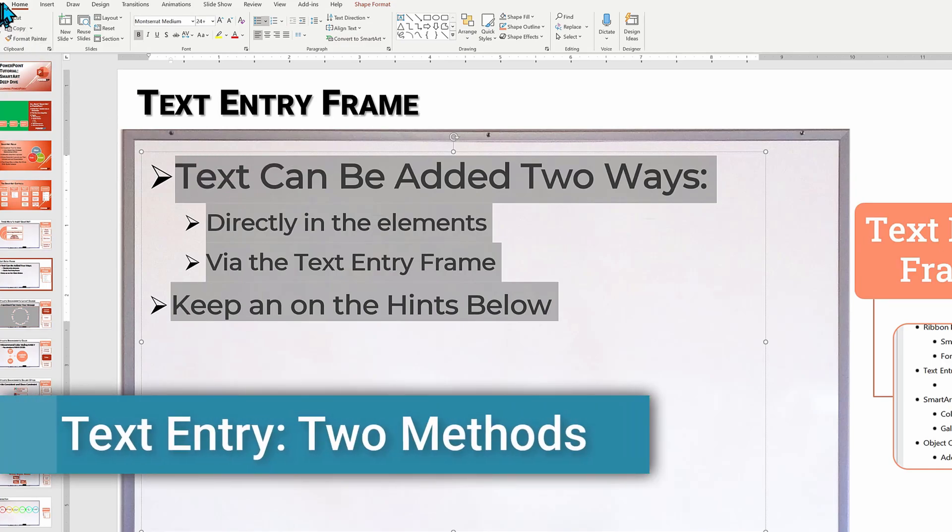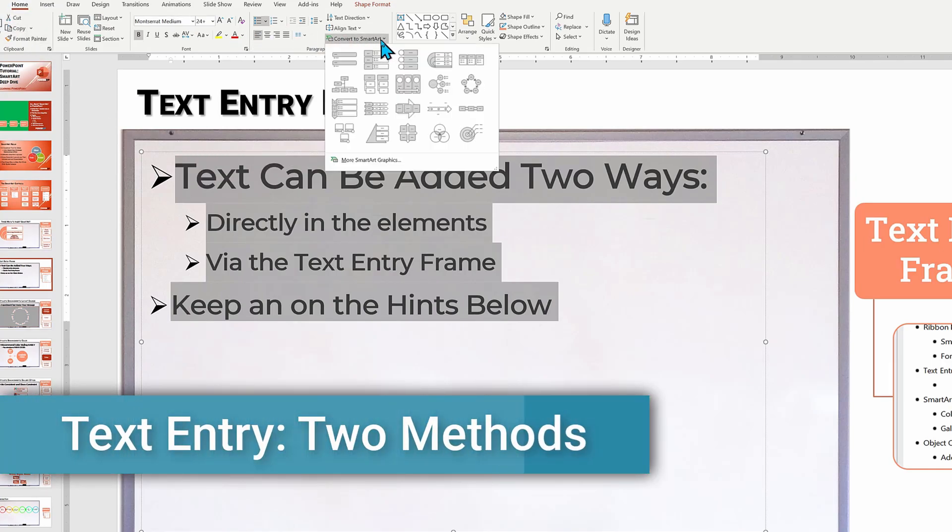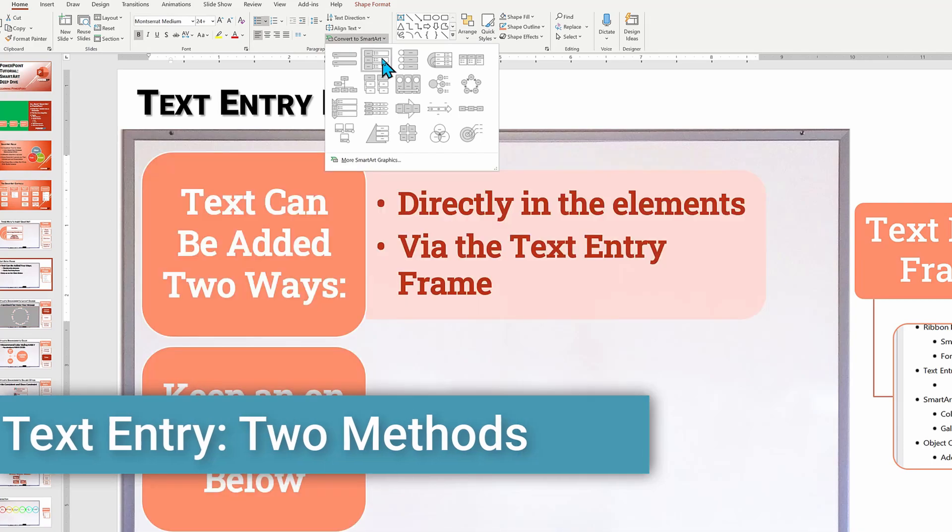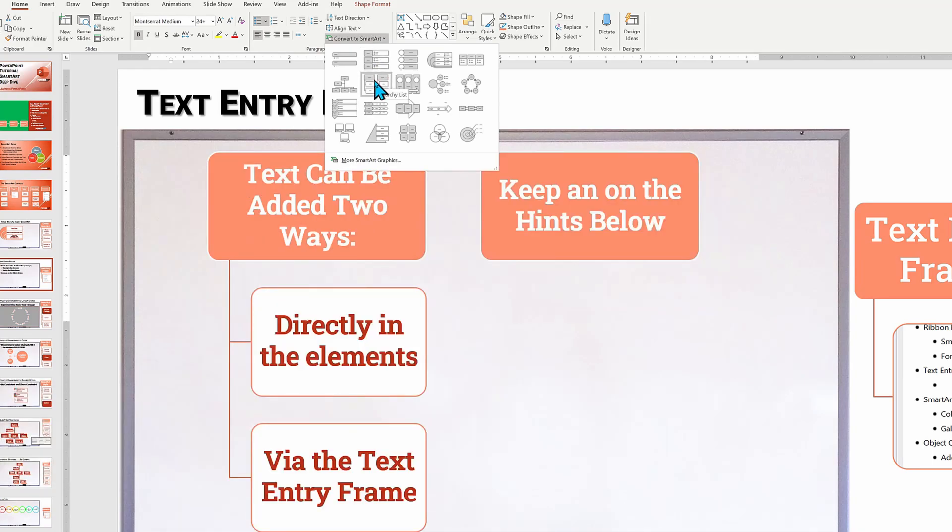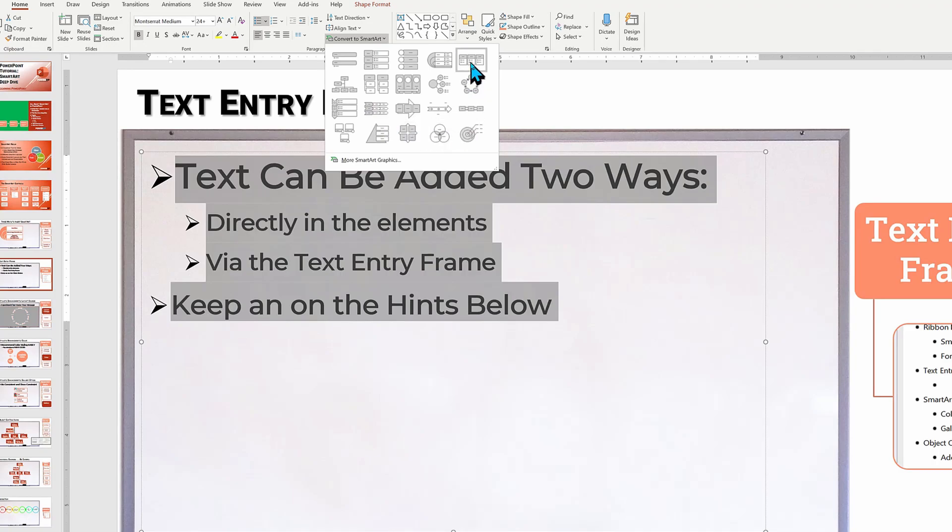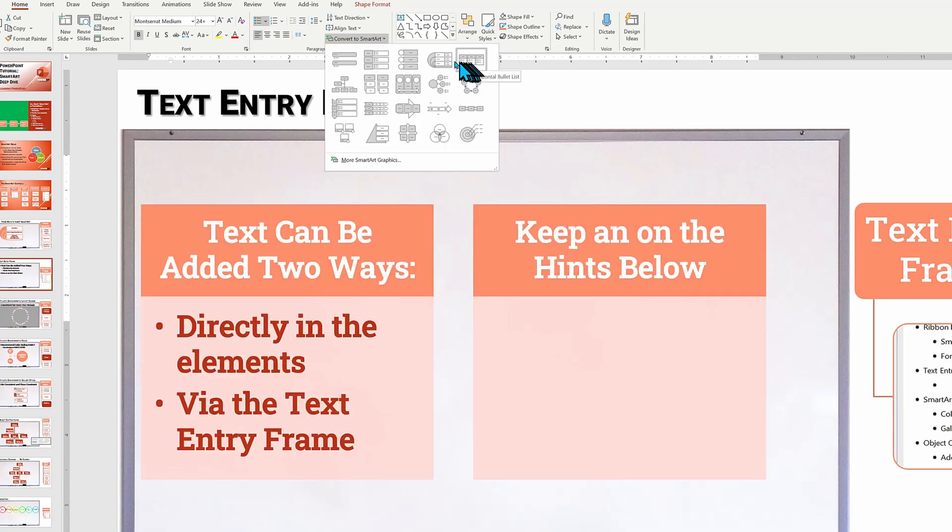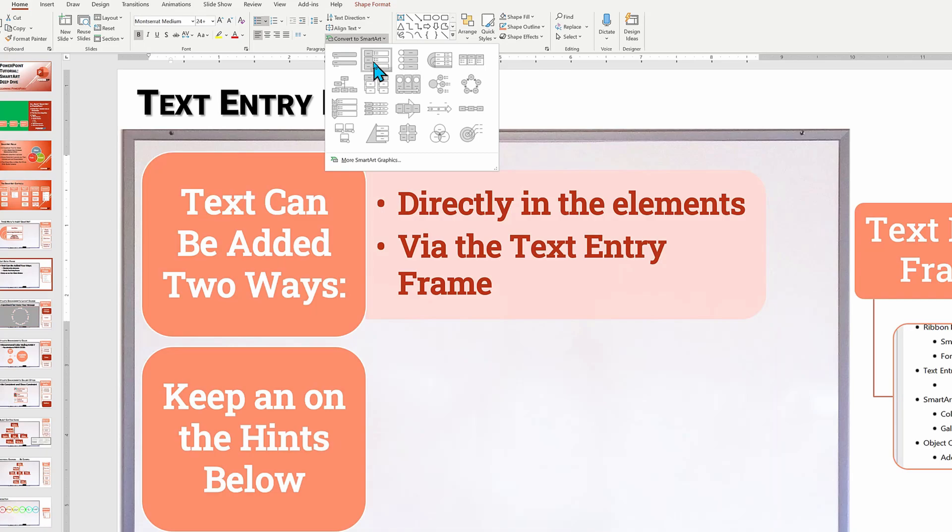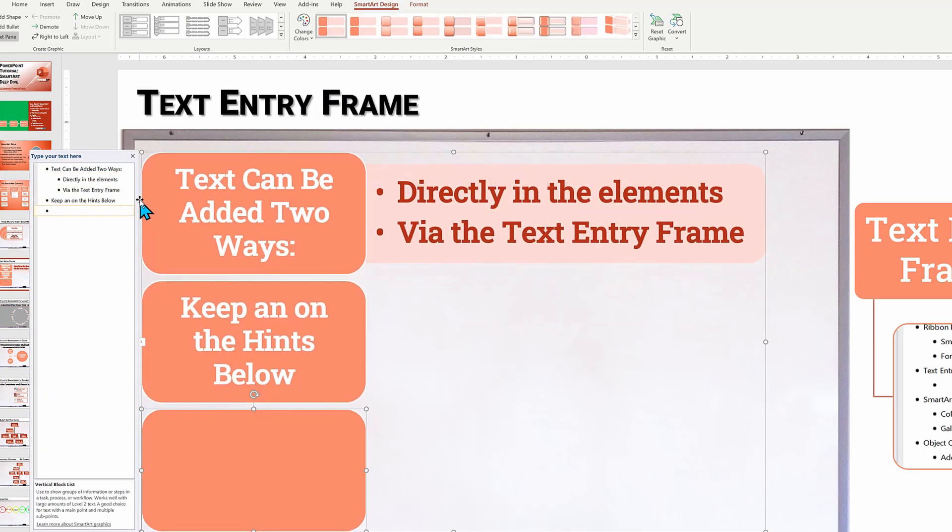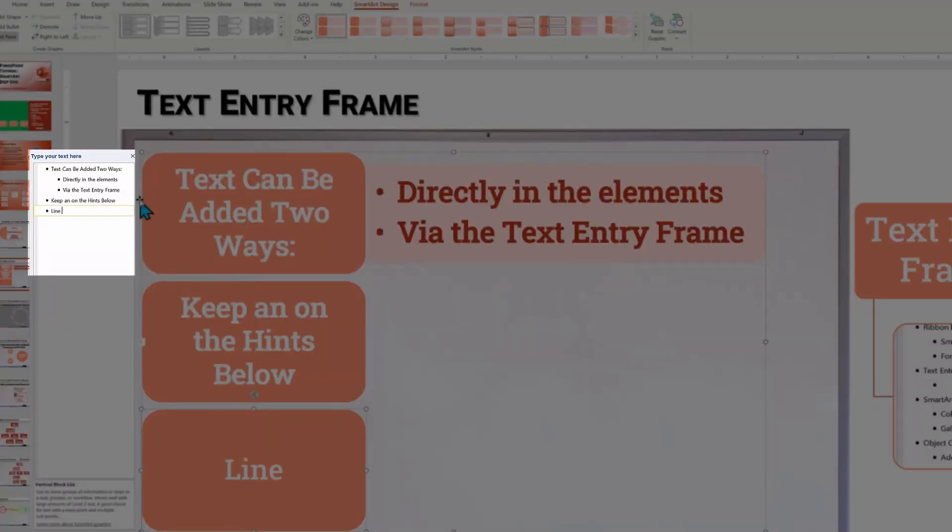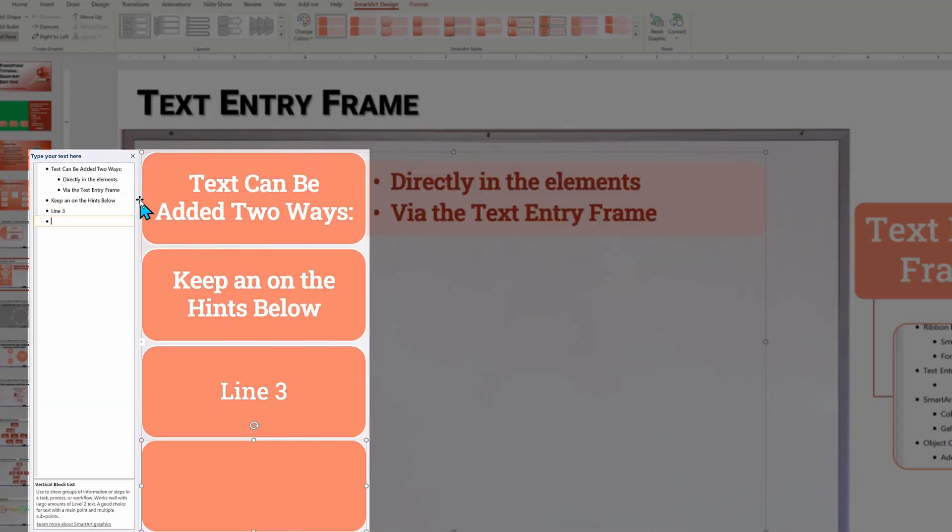In a smart art object, text can be entered by two methods, either in the pop-out text frame or directly inside the object. Let me quickly go ahead and convert this into a smart art object from existing text. I'll choose one of the layouts that we saw moments ago.